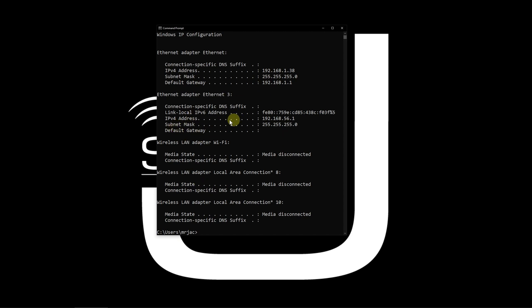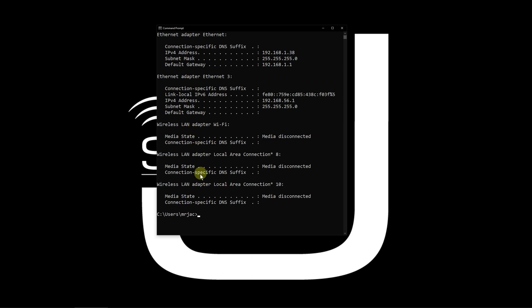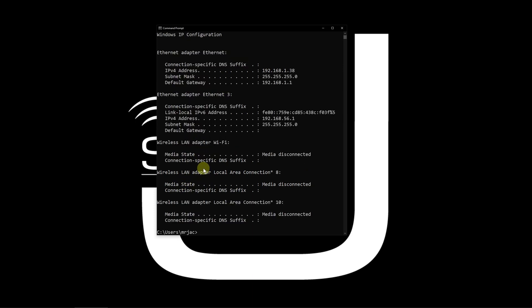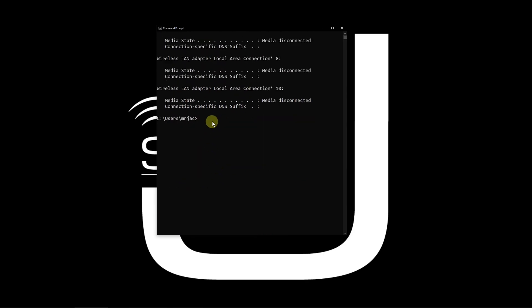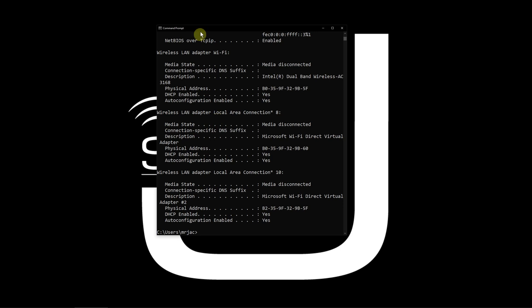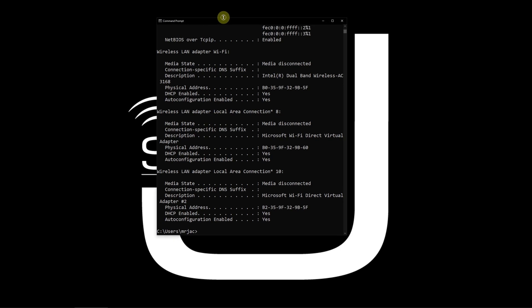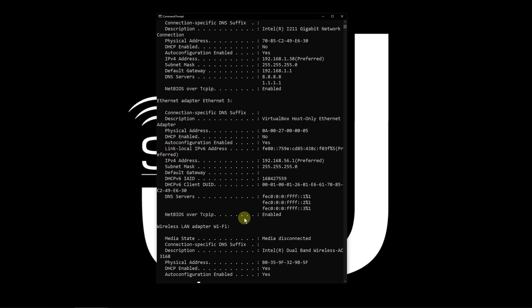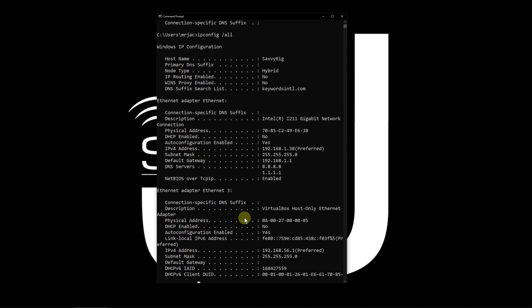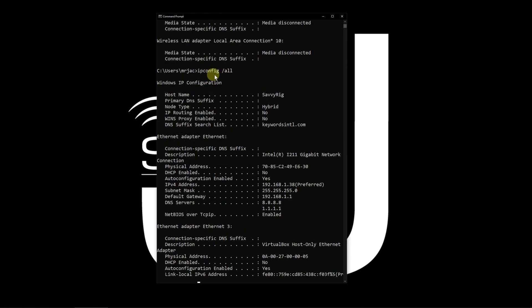You're going to see a couple more devices here, like this virtual adapter. There's my wireless adapter and you'll see a lot of different stuff. Let's take it a step further. Type in ipconfig space forward slash all. Now this is where it'll get more in-depth. Let's go back to the top of the command and take a quick look.